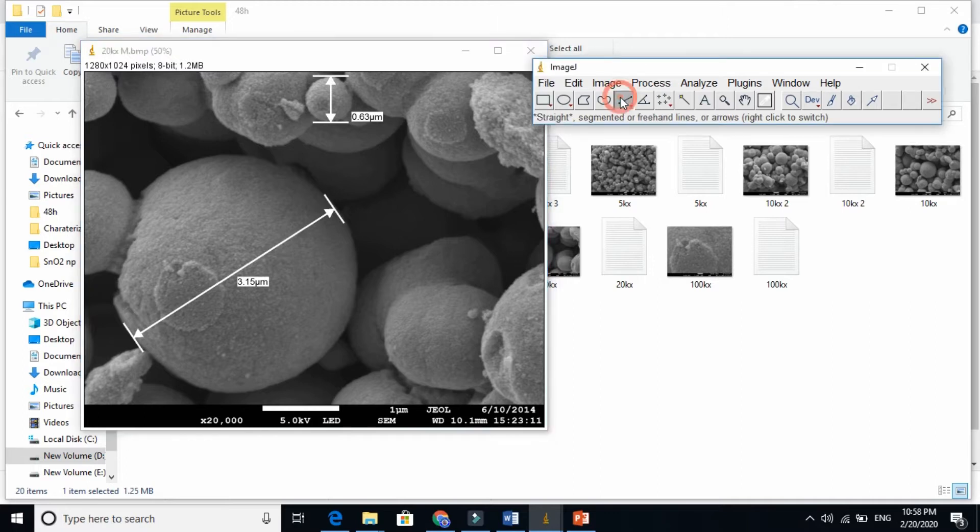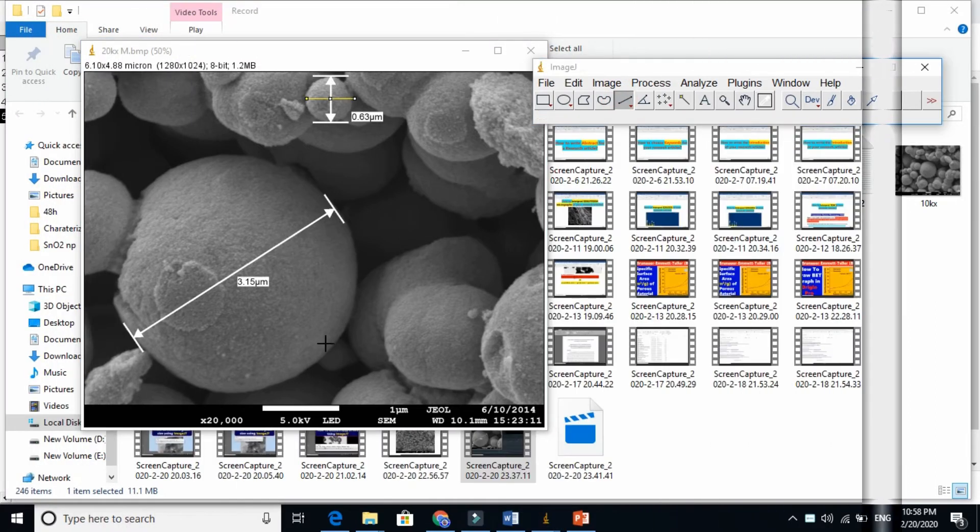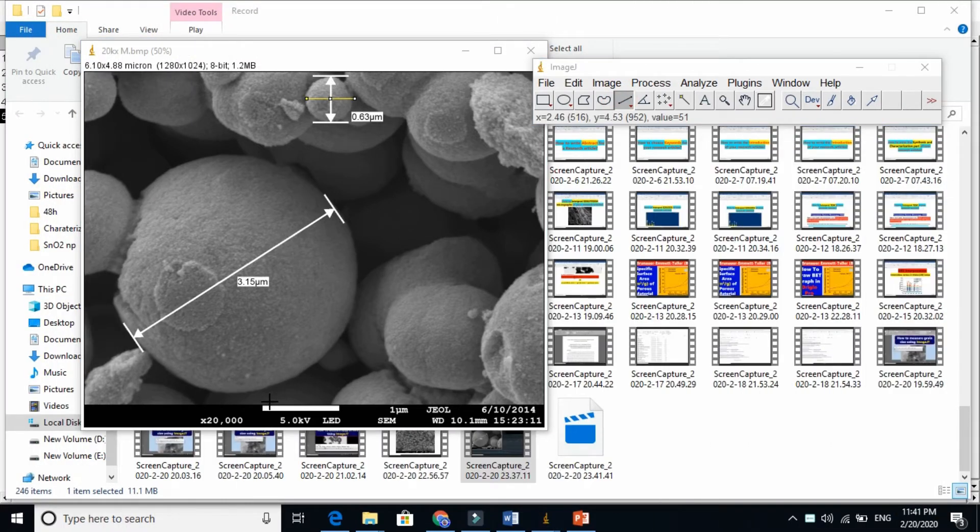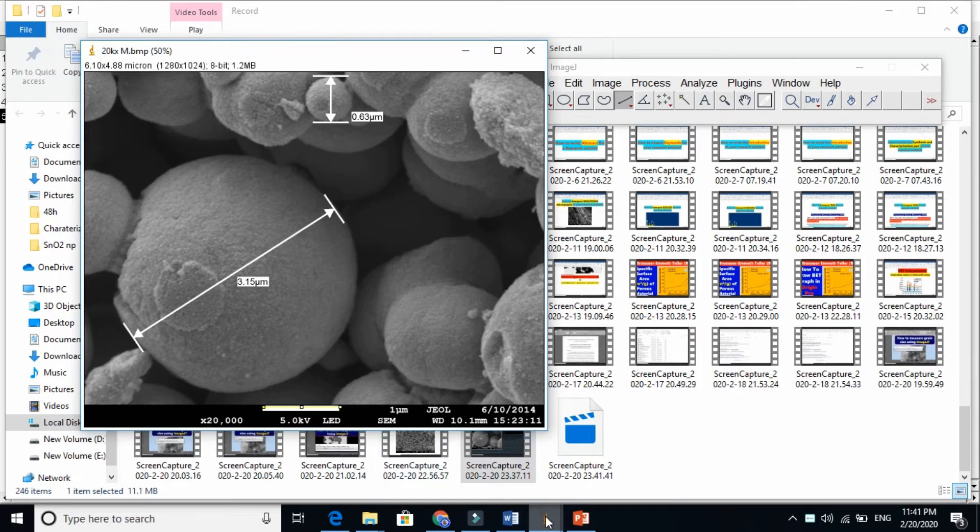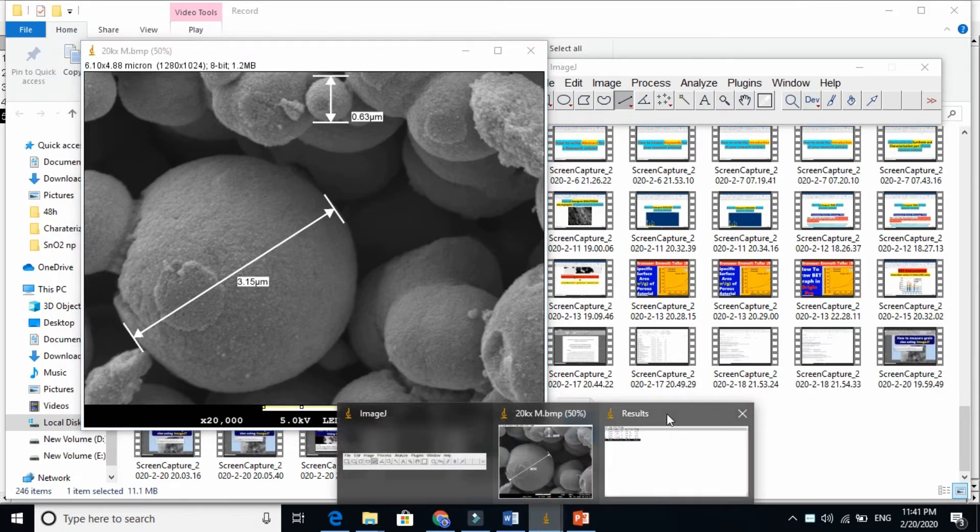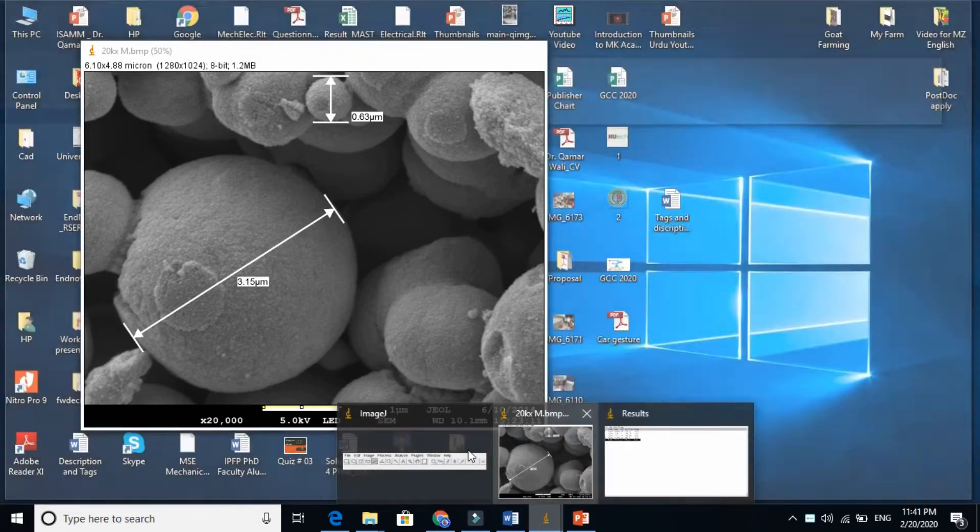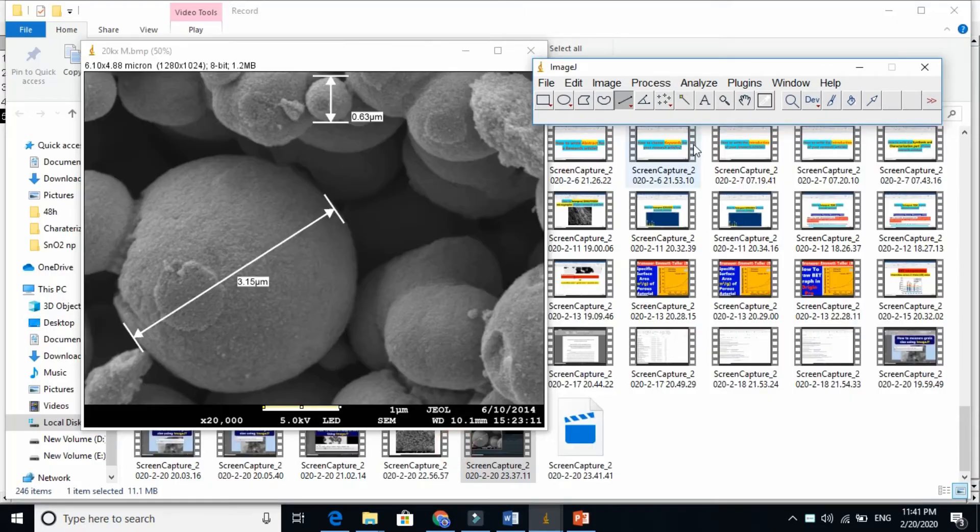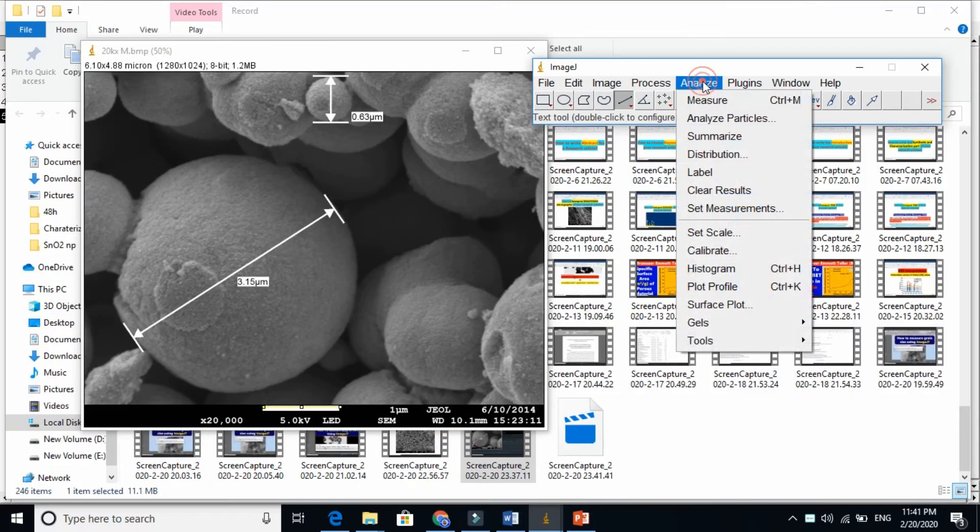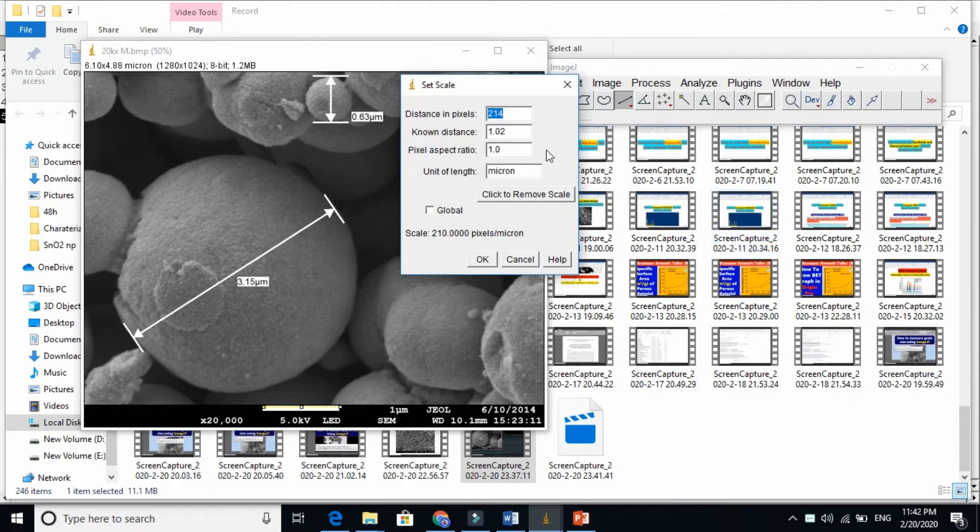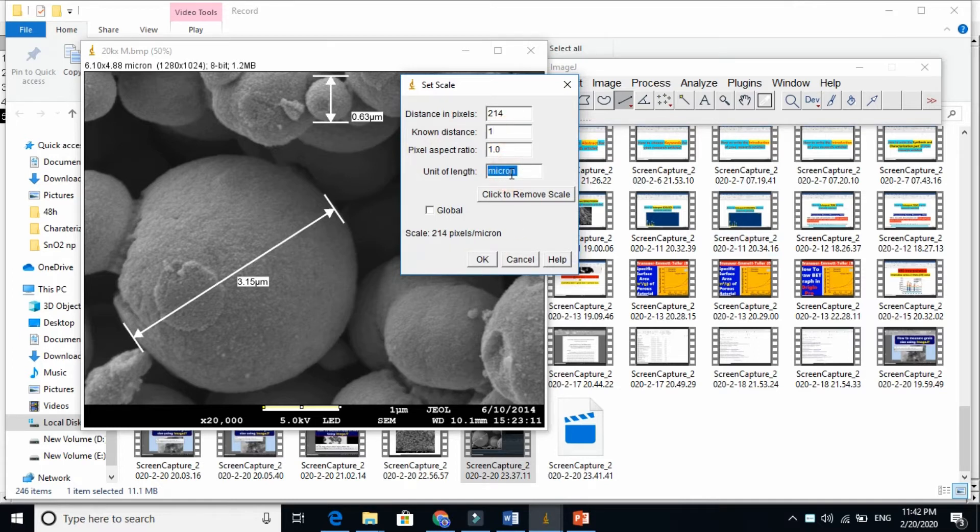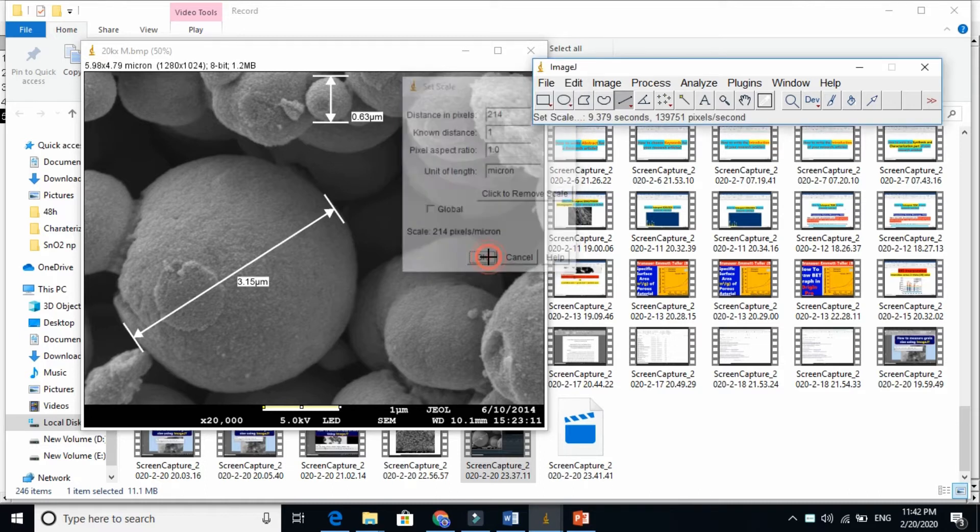Now let's see here. The first thing is we need to select, just press the shift and draw. Go to analyze here and set the scale. This is very important. So the known distance is 1 here and the unit is micron. OK. Just press OK.